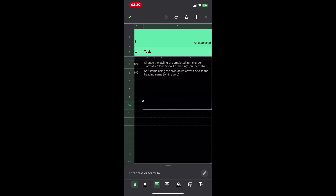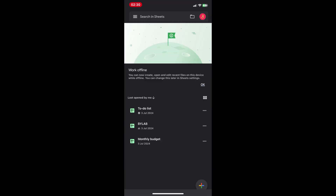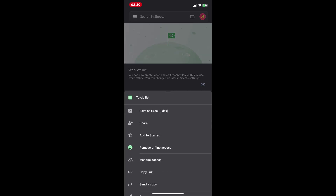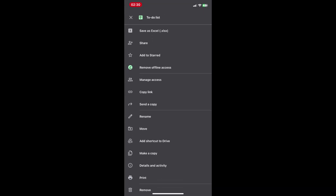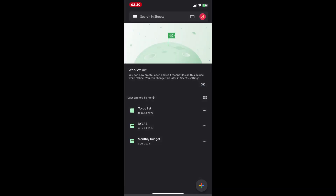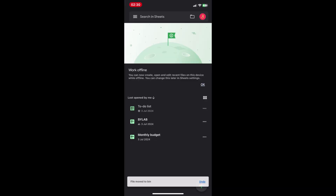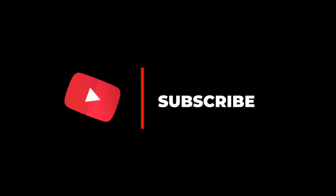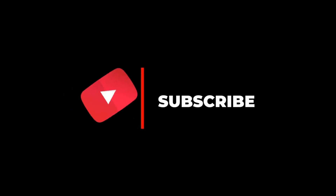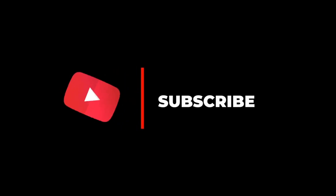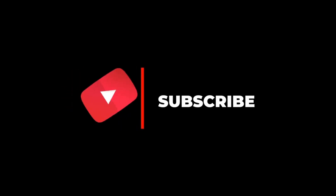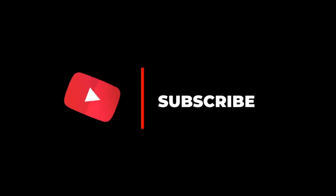Tap on a cell and type to edit. Google Sheets offers a wide range of formulas for calculations, data analysis, and creating custom functions to extend the spreadsheet's capabilities. You can search the internet for different formulas to help you create the spreadsheet you want. Thanks for watching, and don't forget to subscribe.